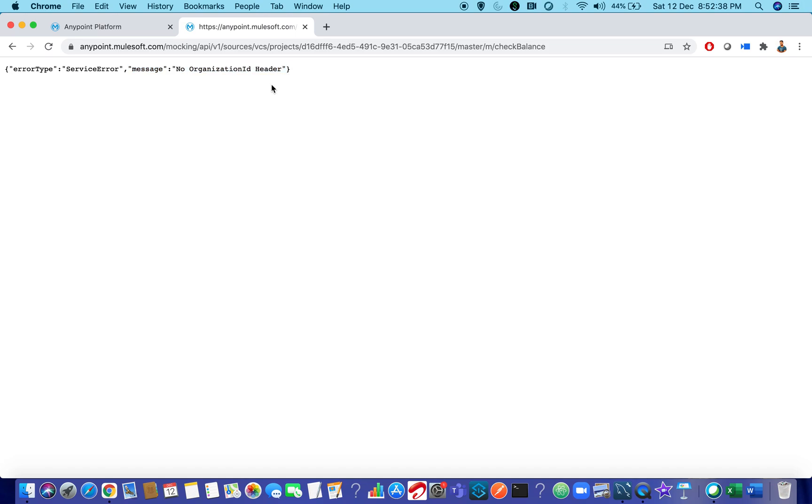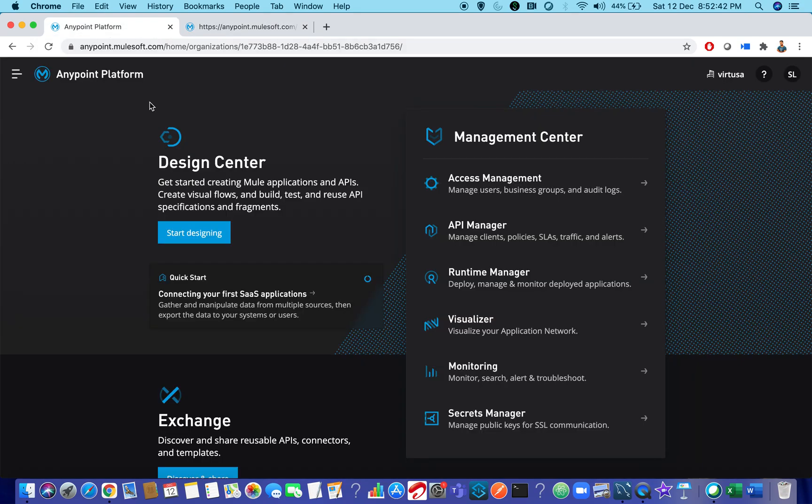So how to resolve this issue? This is because of a small change that happened in Design Center. So let's see how to resolve this.